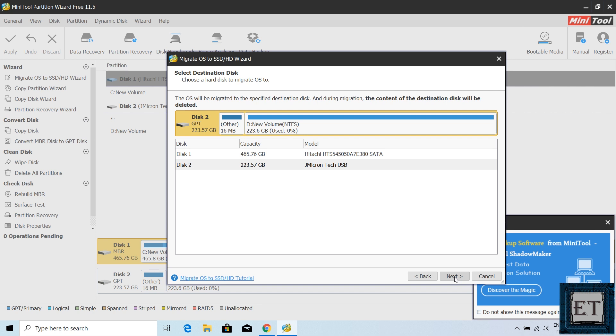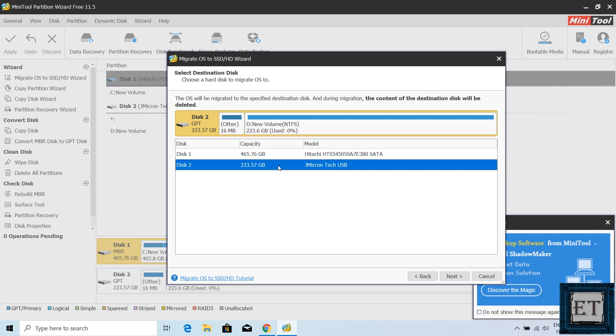On this next page, it asks you to select the destination disk. This will be my new M.2 SSD which is disk 2. Then hit next.